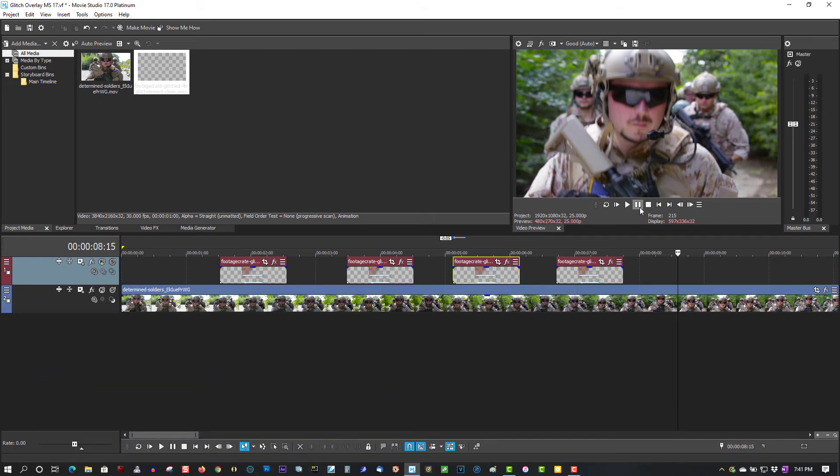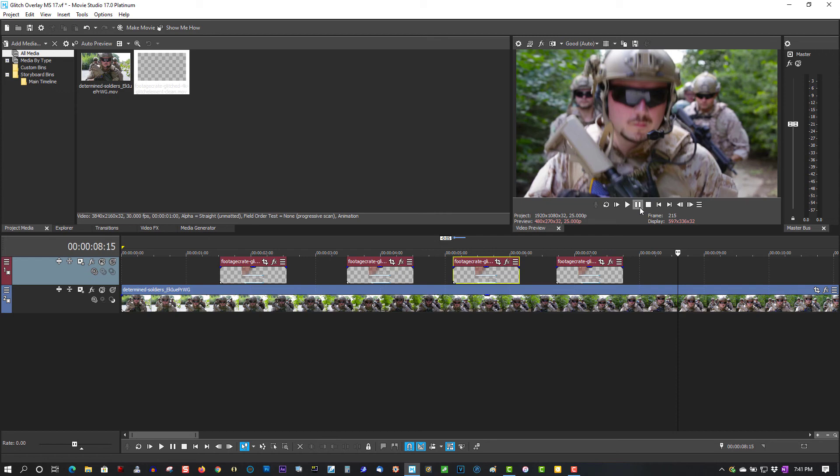Vegas Pro 18 is coming out on the 5th of August. I'll be downloading it and giving it a shot to see how it works and what new features it has. But this video here is strictly for people running Movie Studio 17. This will work in Vegas Pro as well. It's a very simple glitch tutorial and a glitch effect you can use effectively in your videos.